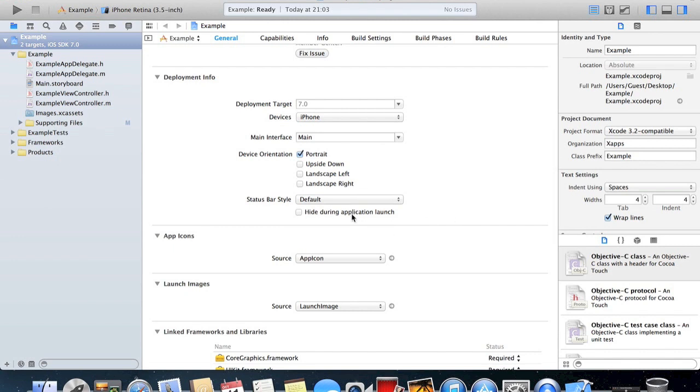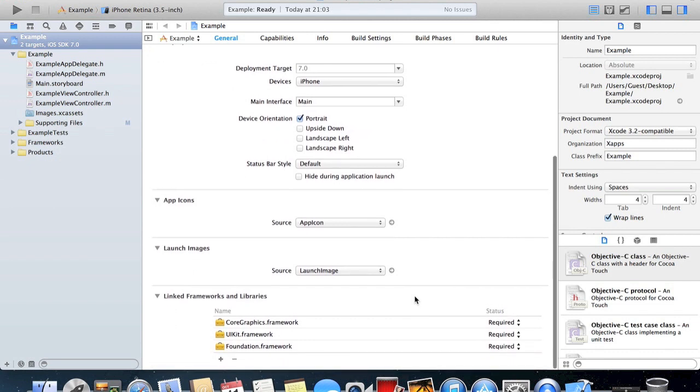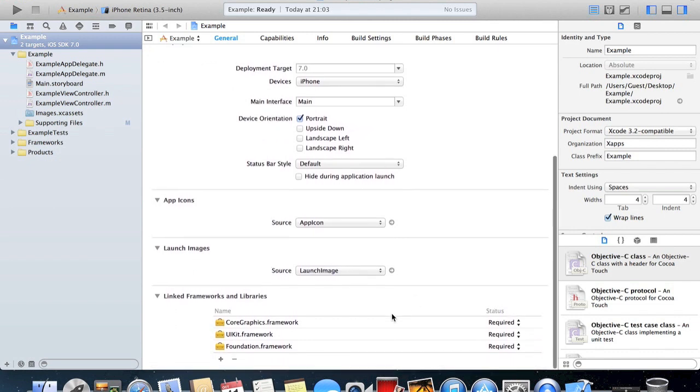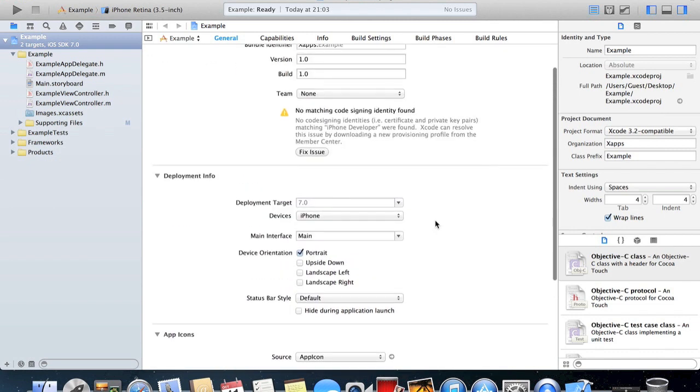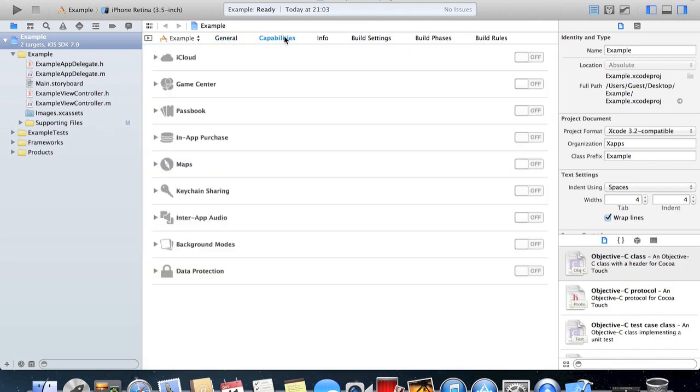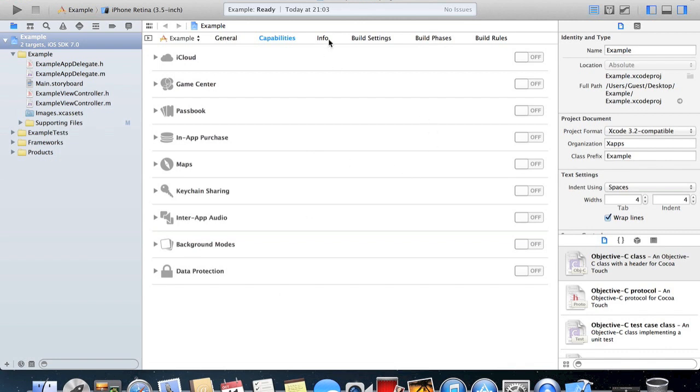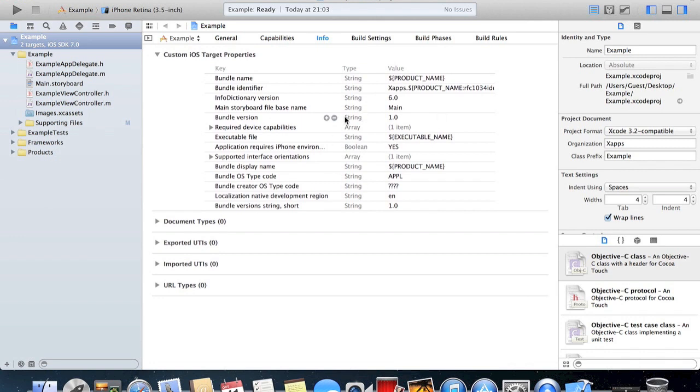We get the option to hide it during application launch which when the loading screen appears we can hide it or have it showing. And then the app icons and all that, I'll get to that later. And frameworks. That's just the general. Capabilities just says iCloud enabled, Passbook, Game Center, in-app purchases. You can enable them but we're not going to do that at the moment. More info, just sort of a summary of all the information of it.